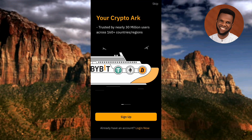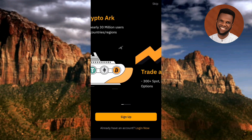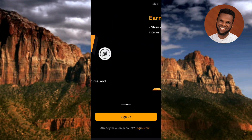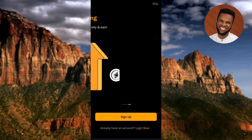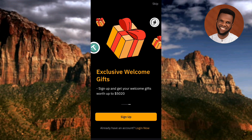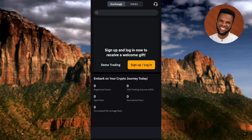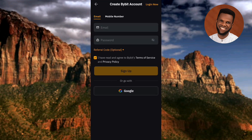The Bybit app has opened up. This is the first interface you'll see if you're using the app for the first time. The first step is to tap on Sign Up — you can see it there with the arrow pointing at it. On the next screen you can see 'Create Bybit Account.' You can create your account using your email or your phone number. Email is selected by default; if you want to use your phone number, tap on 'Mobile Number.'